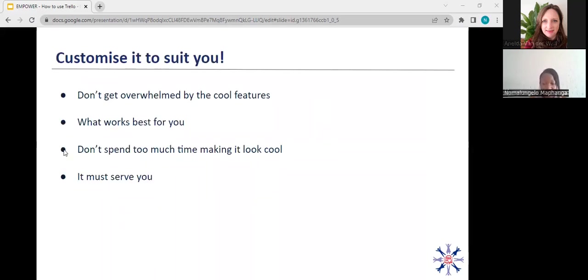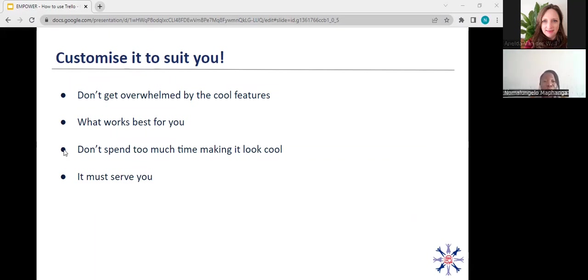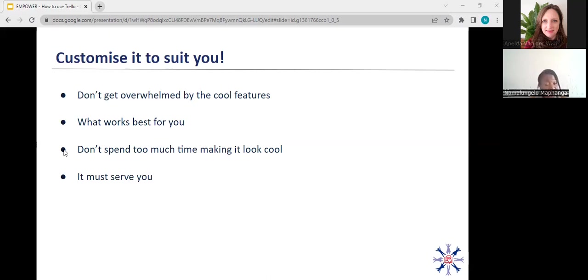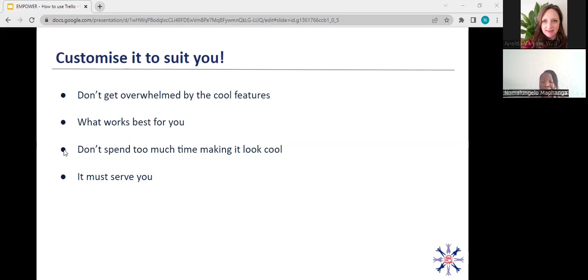So the important thing with Trello is that you should customize it to suit you. It can get quite overwhelming because there's so much that you can do with it. There's so much you can try out. But again, it's important to ensure that you do what works best for you. Don't spend too much time making it look cool, automating it if you don't need to. And remember that tools must serve you. So if you're spending more time on Trello than your research work, then we have a problem. So don't get too overwhelmed trying to set it up. Just do the basics that you need to do. And then as time goes on, you can add the power apps according to your needs.